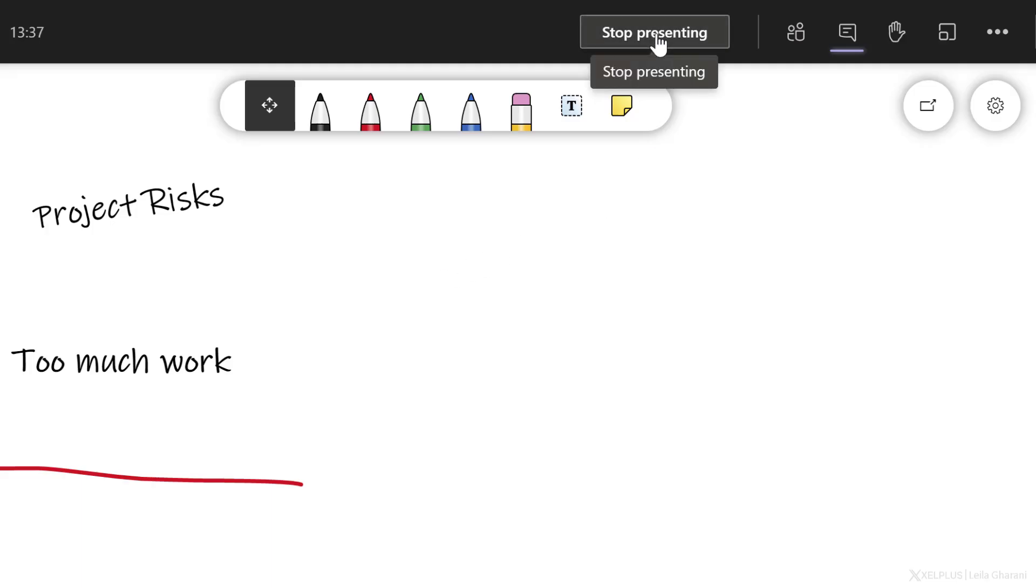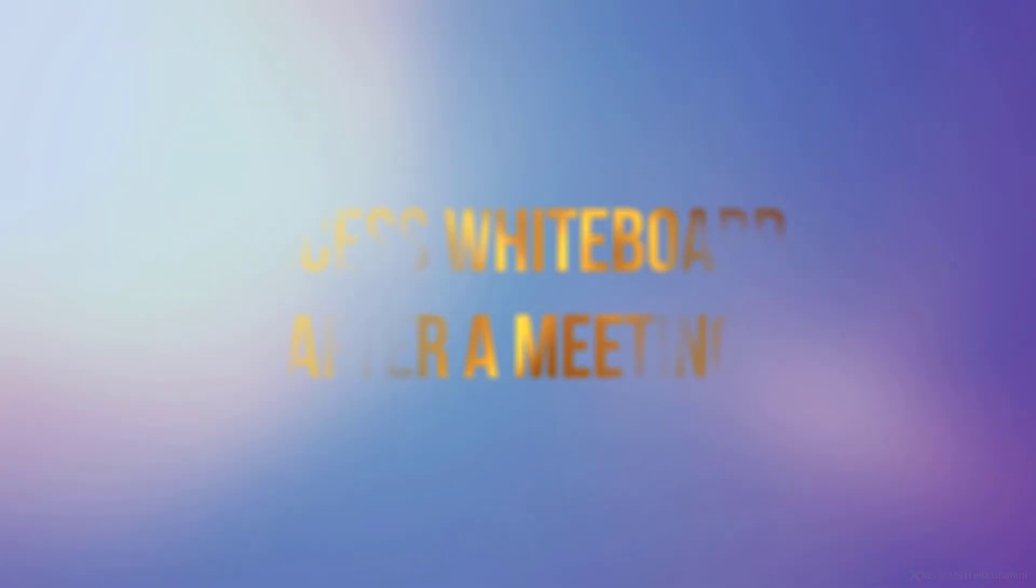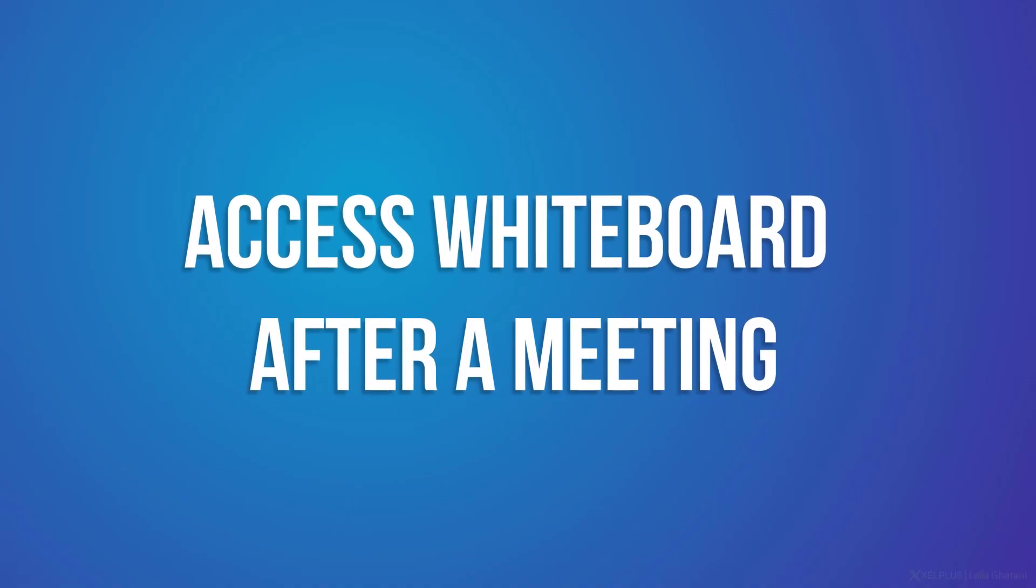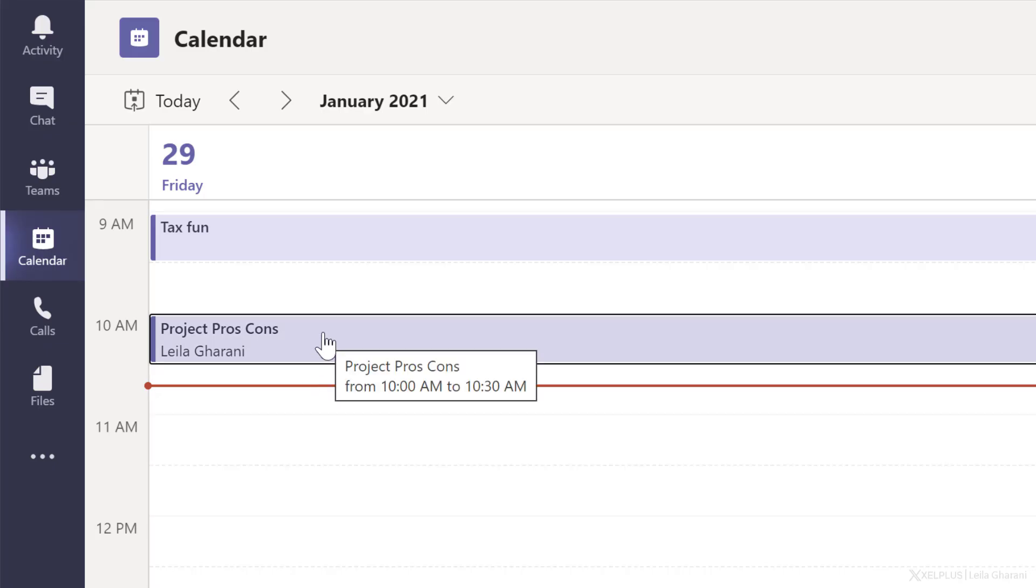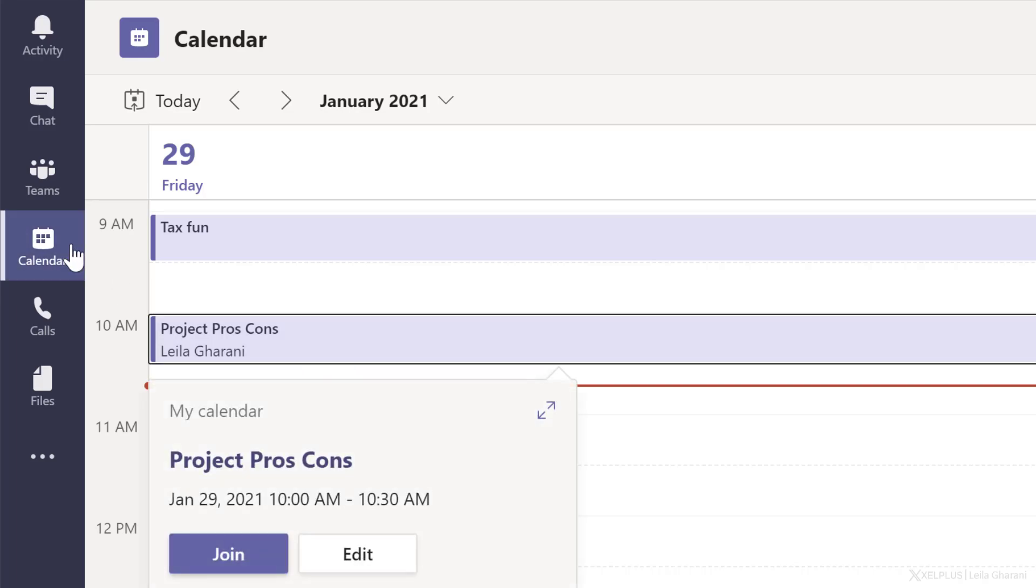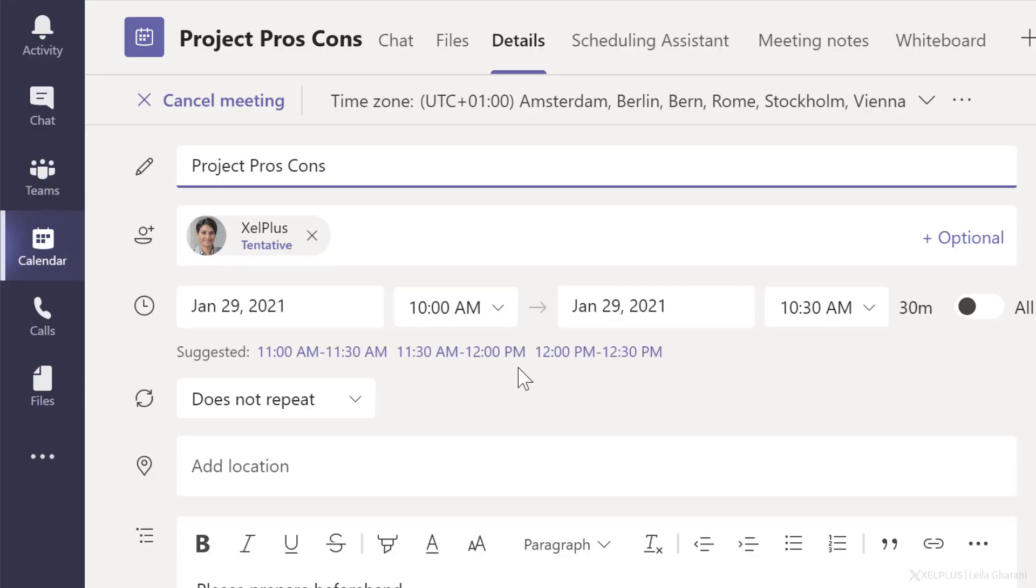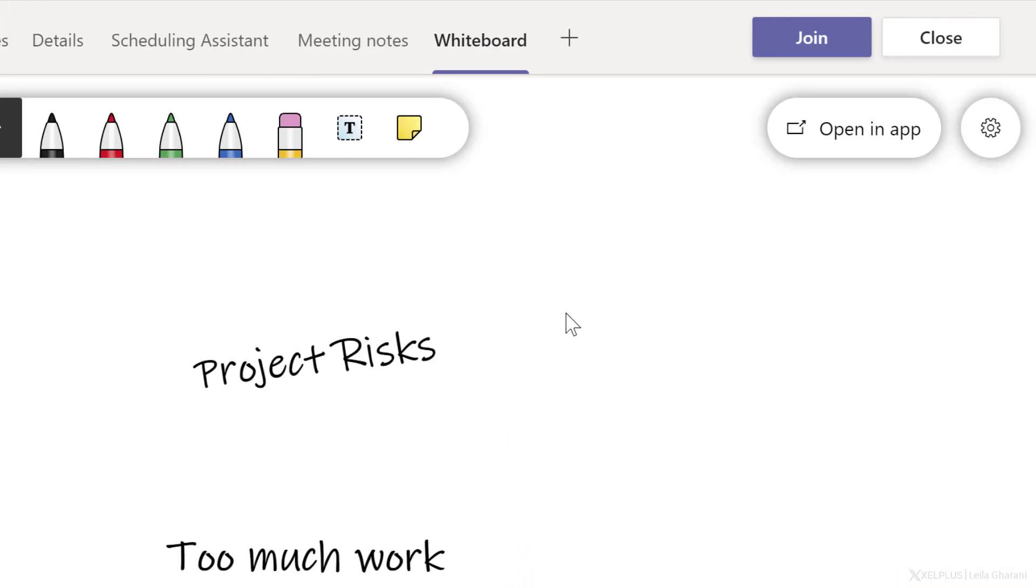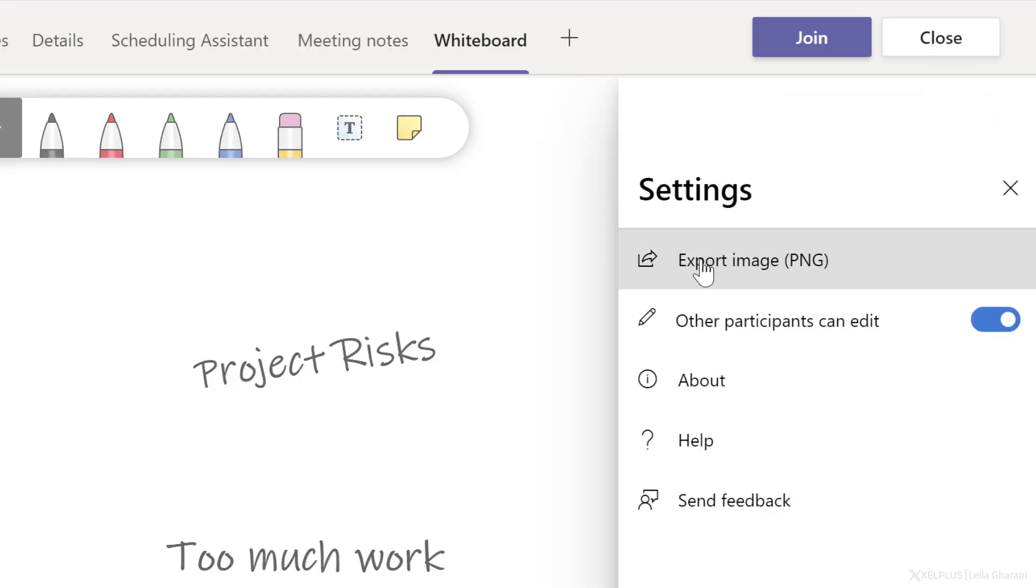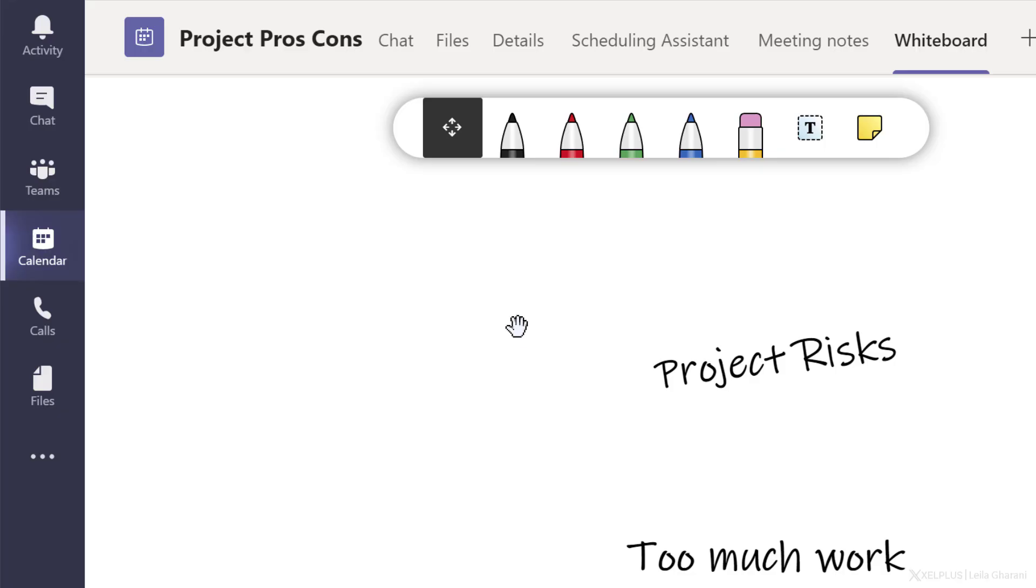So now I'm going to stop presenting and let's go and take a look at where we can find this whiteboard. Once the meeting is over, the participants of the meeting can get access to the whiteboard in different ways. One way is to go back to the meeting. So from your calendar in Teams, just double click, open up the meeting, and you're going to see whiteboard here. You can still add to this if you want, and you can export the image as PNG. So this is one place.